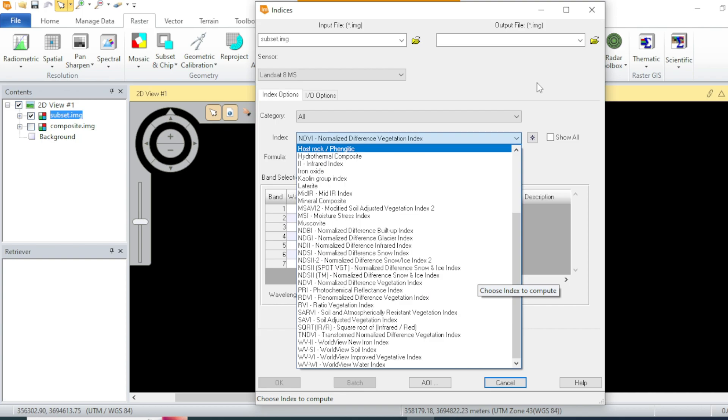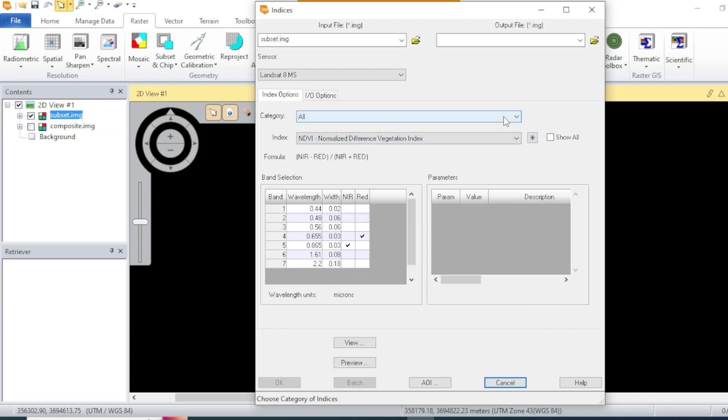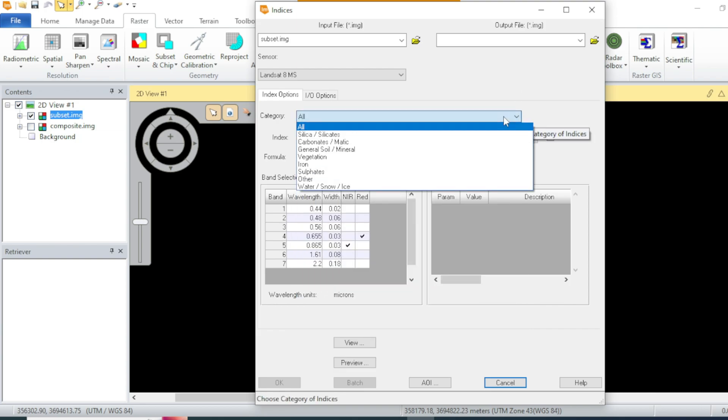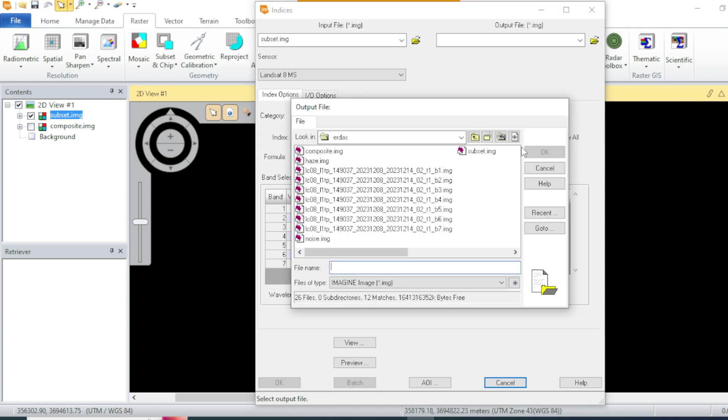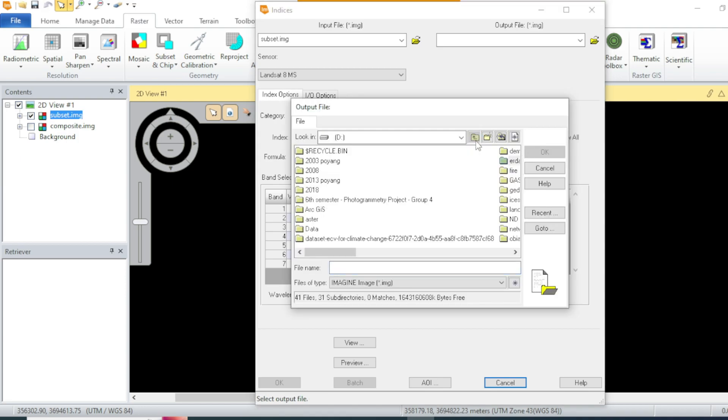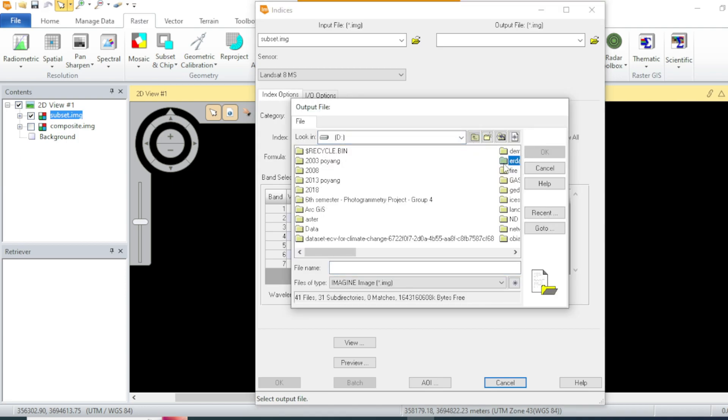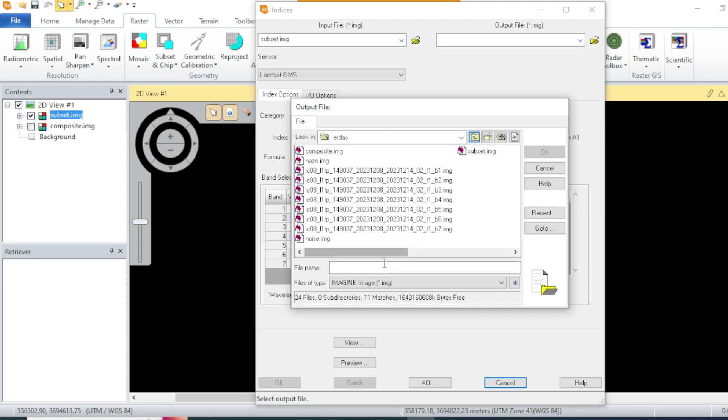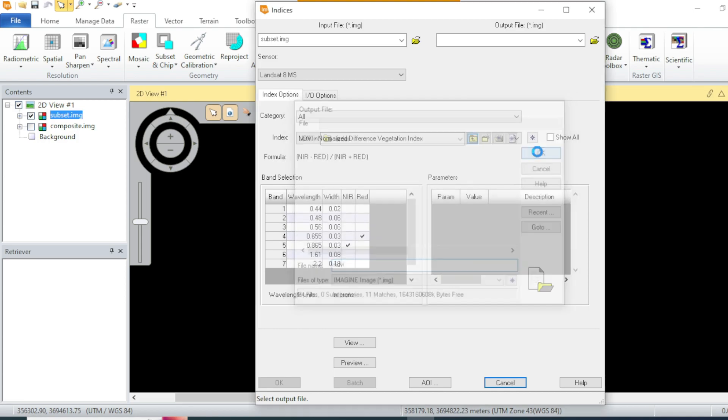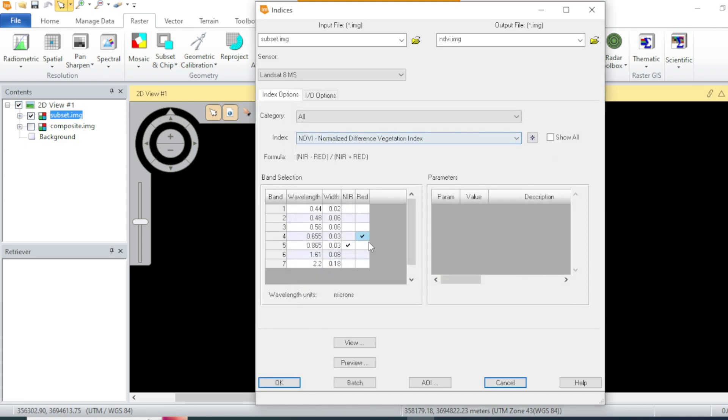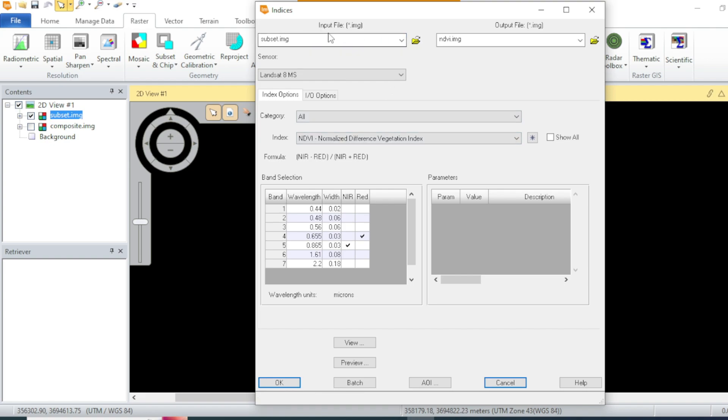We will calculate the NDVI and you can also see them in their categories. From over here you can give an output like NDVI.img, and make sure that you have selected the correct input file.